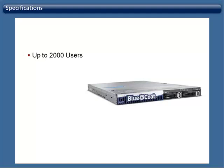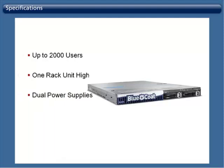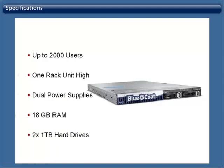It is one rack unit in height and 19 inches across, has dual hot-swappable power supplies, 18GB of RAM, and mirrored 1TB hard drives.